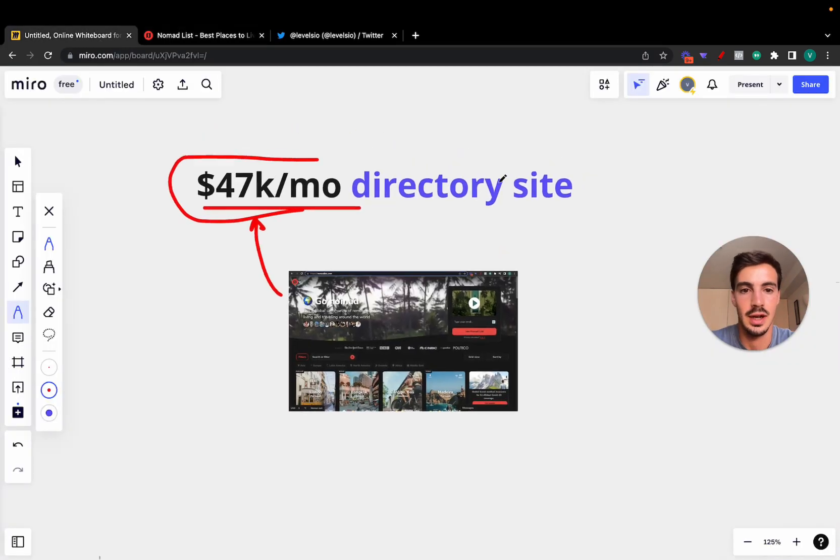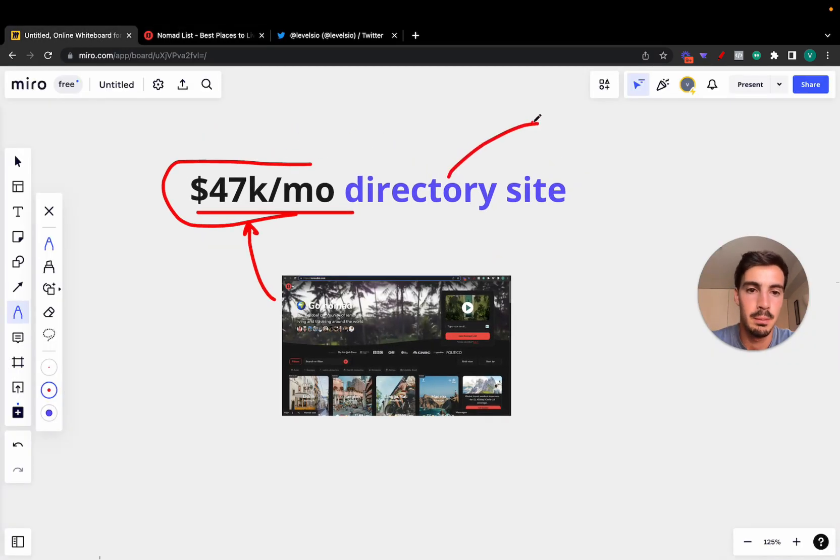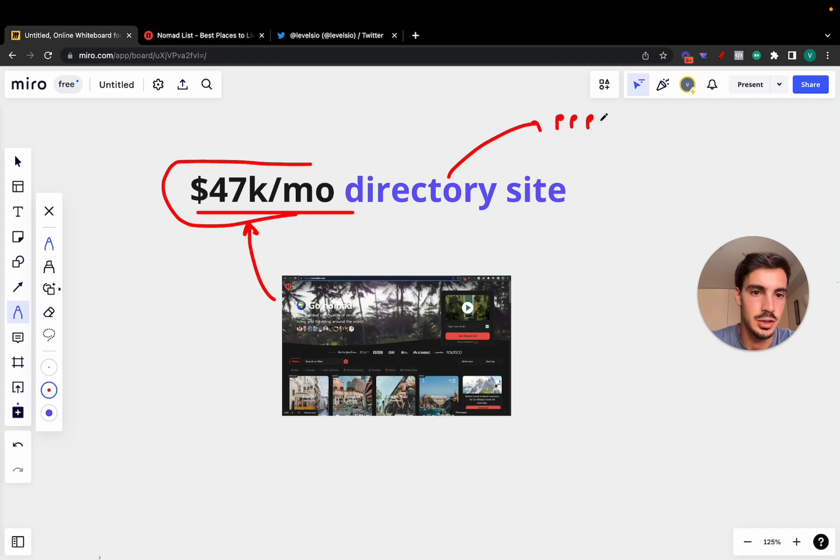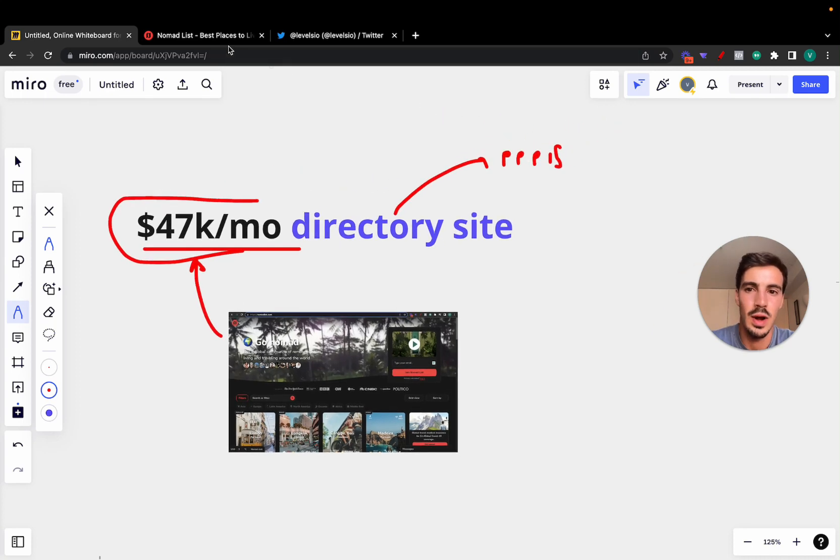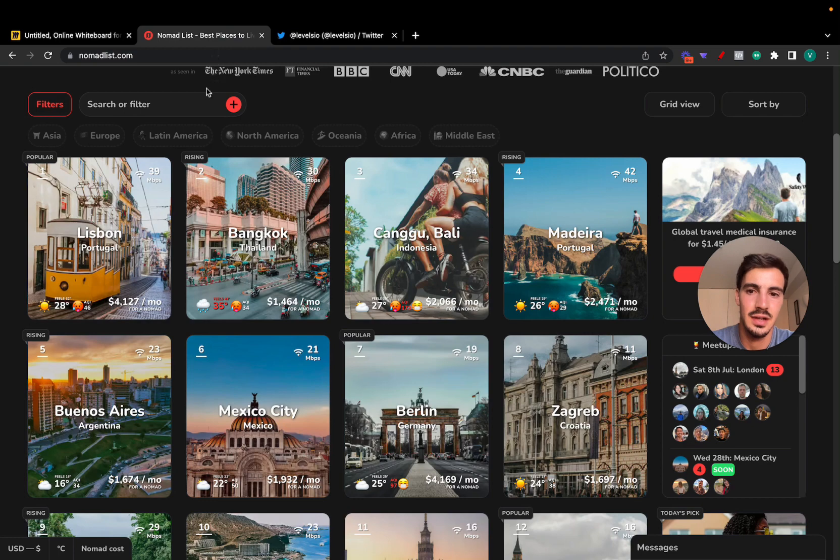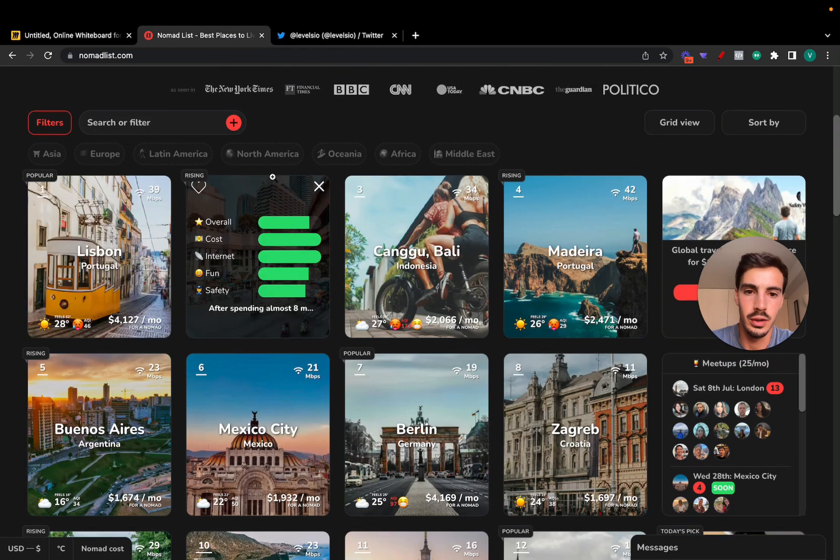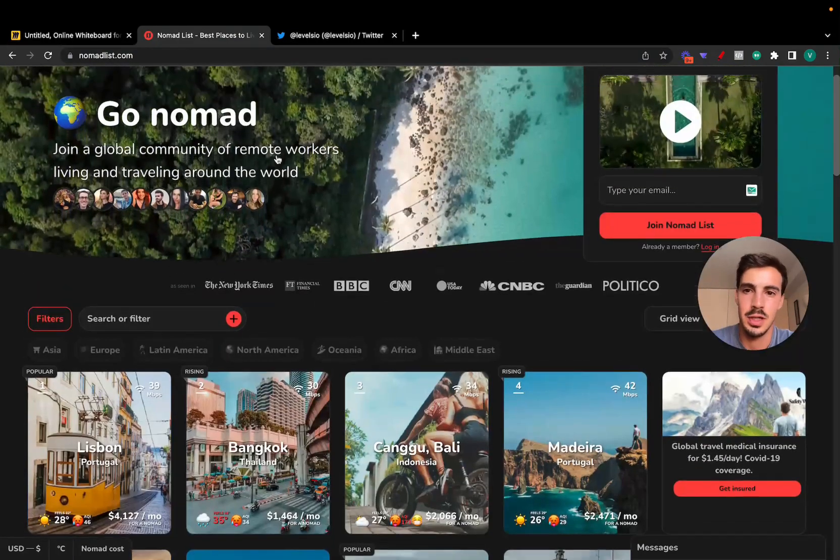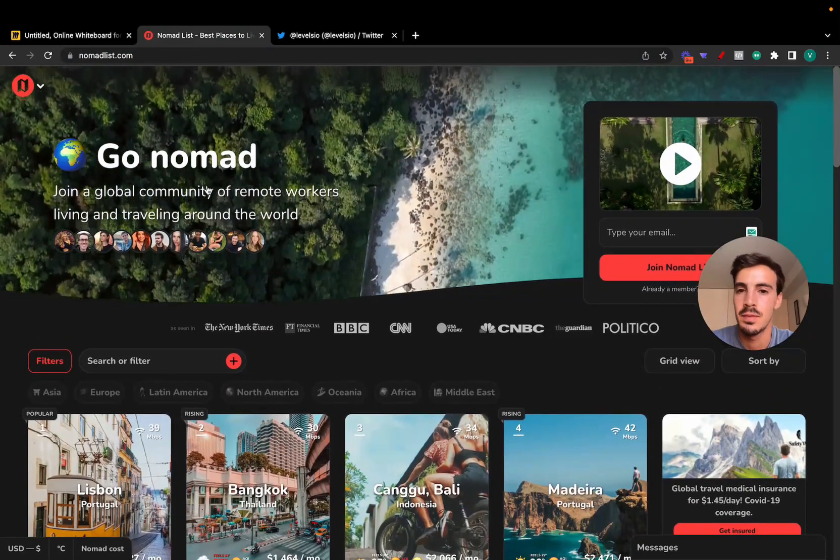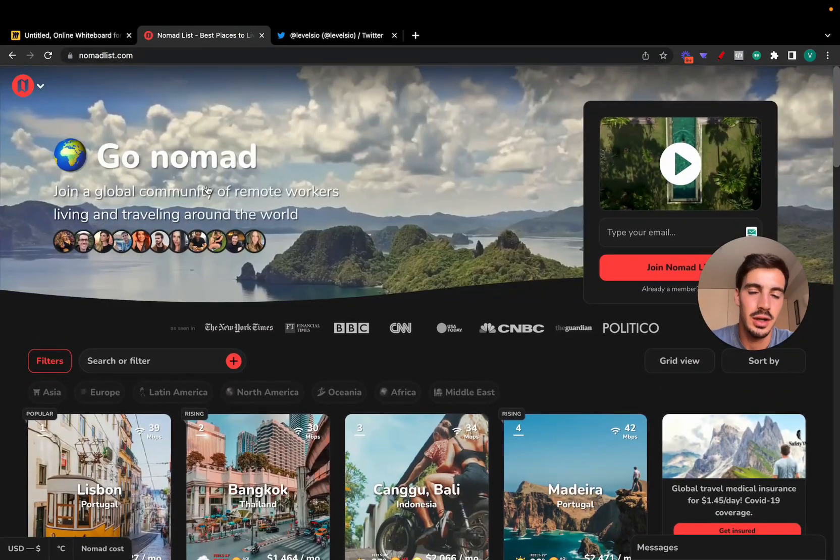So it boils down to a directory website for, in this case, places. But you can build directory sites on people, right? Places, or products, or services. Pretty straightforward.